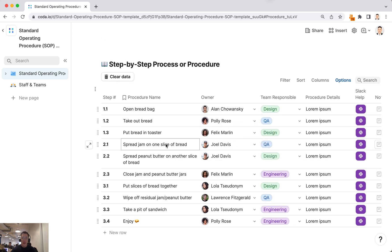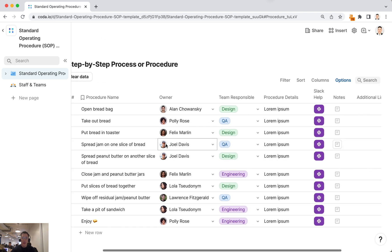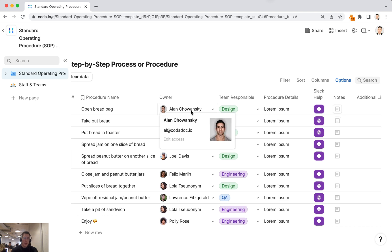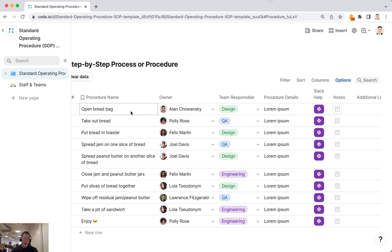The interesting thing about this template that's different from others is that you can click on this Slack help button. If your team is using Slack, you can click on this button and integrate with Slack. This will send a message to the owner in Slack asking them about this procedure.